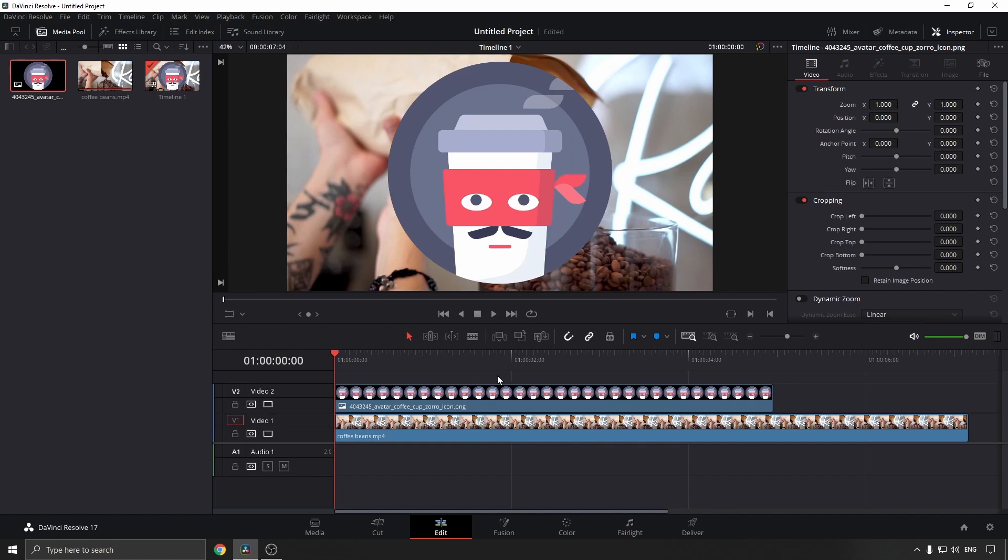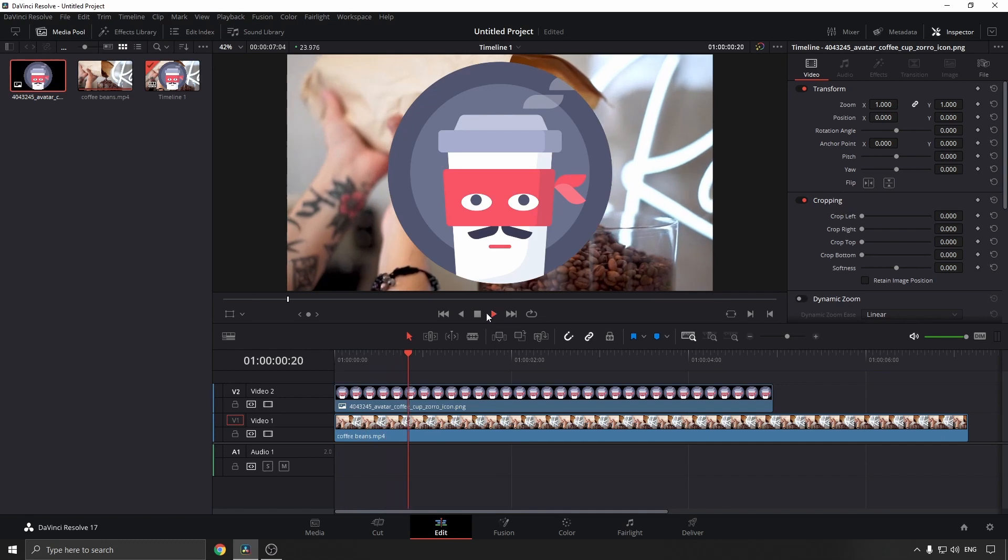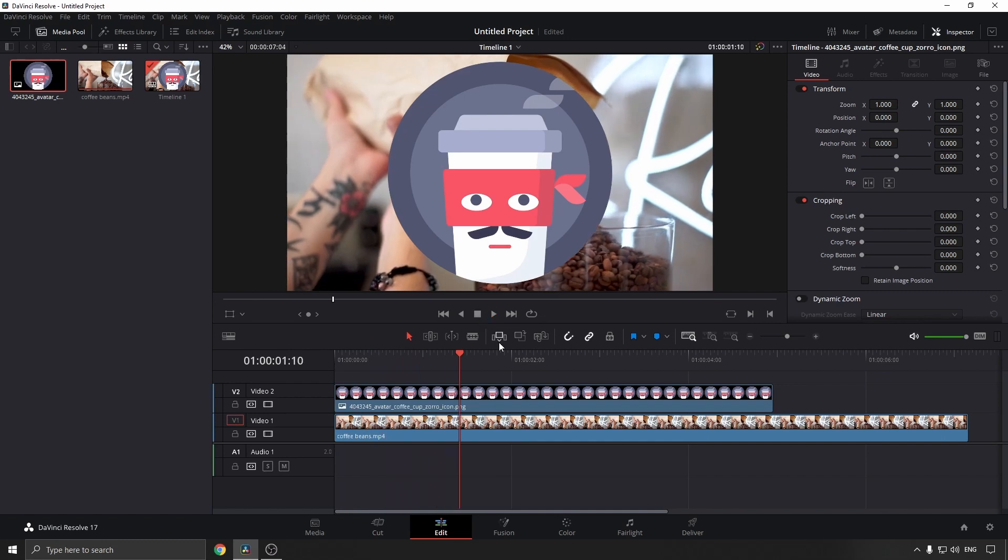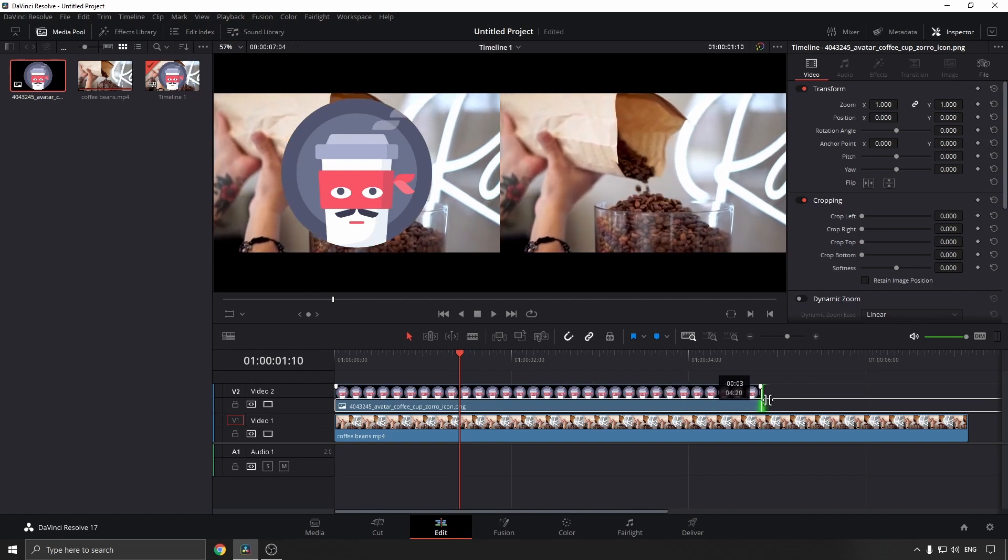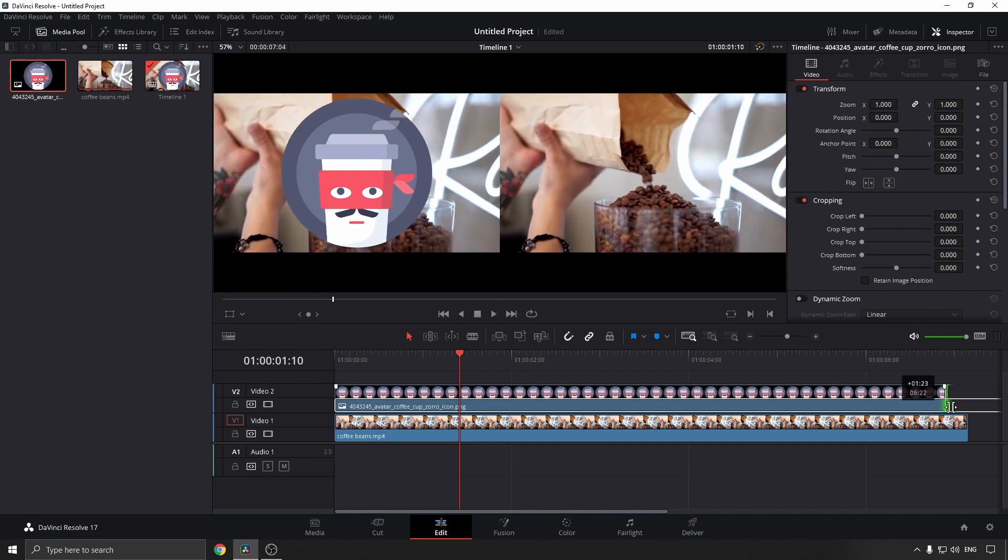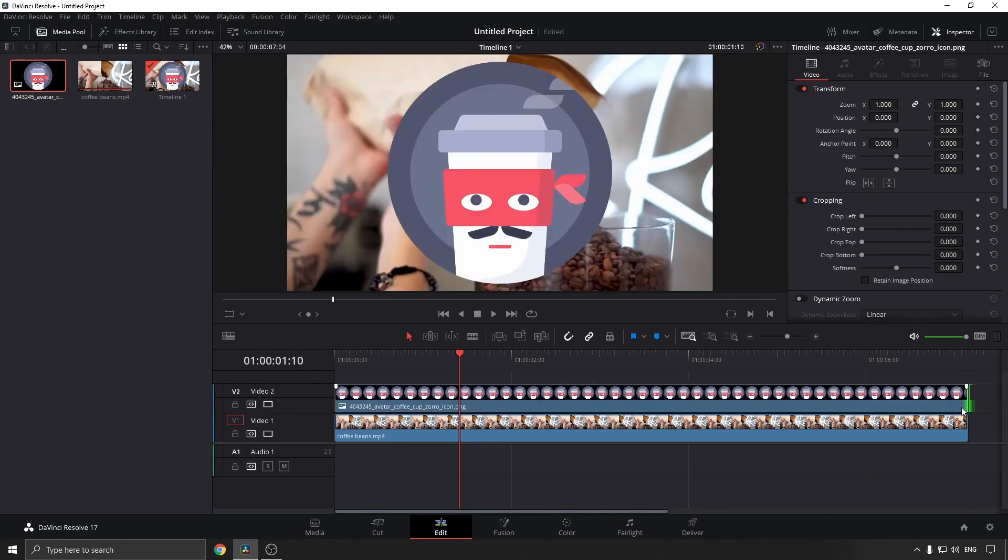Now you can select your image and increase or decrease the length of how long it displays. I'll just make it the full clip.